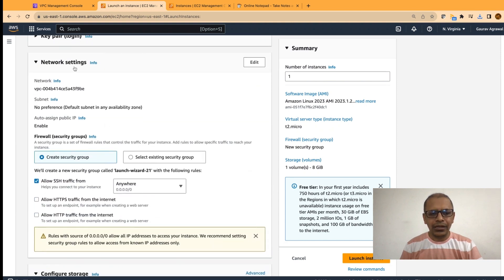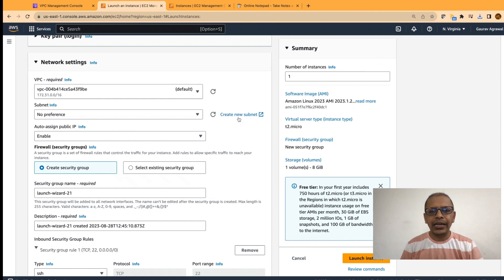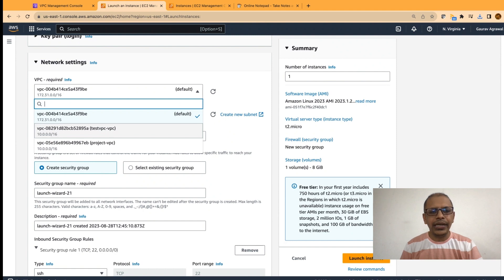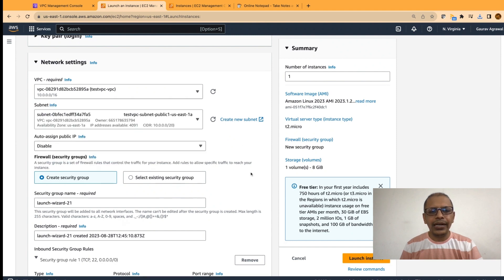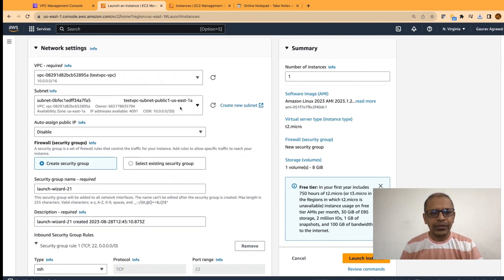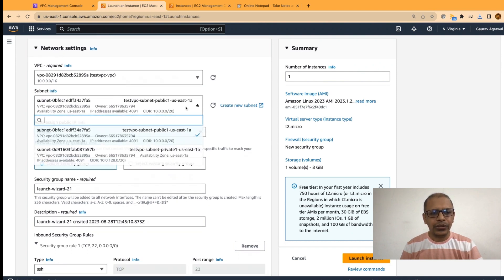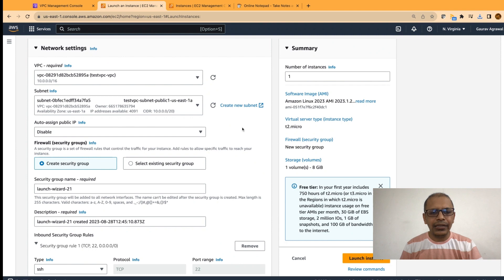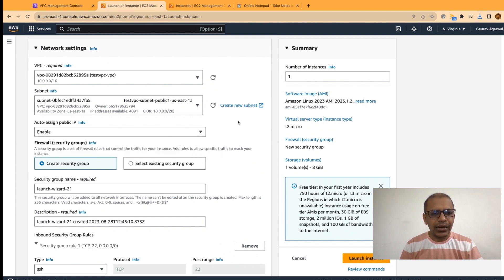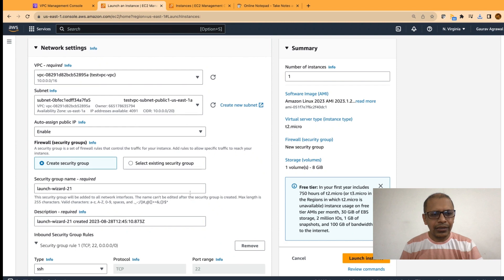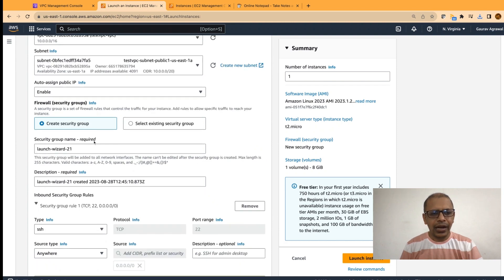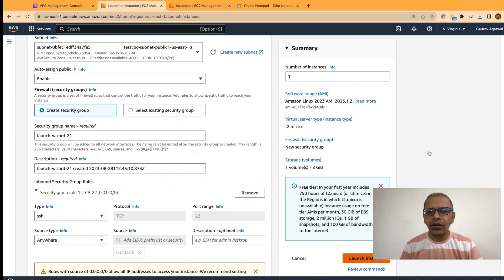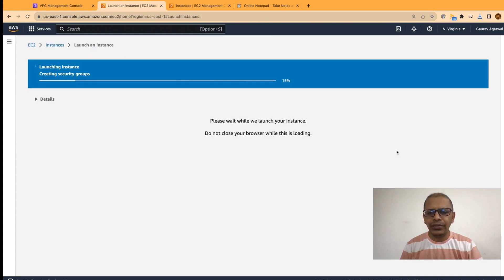Once this is done, we will go to the network settings and click on the edit button. By default, the default VPC is selected. We will change it and use our VPC with the name of test VPC. Select that option and we want to use the public subnet. So, I will select this option and let's assign an IP address. Enable this and it will create a security group with SSH port open. Let's launch this instance.